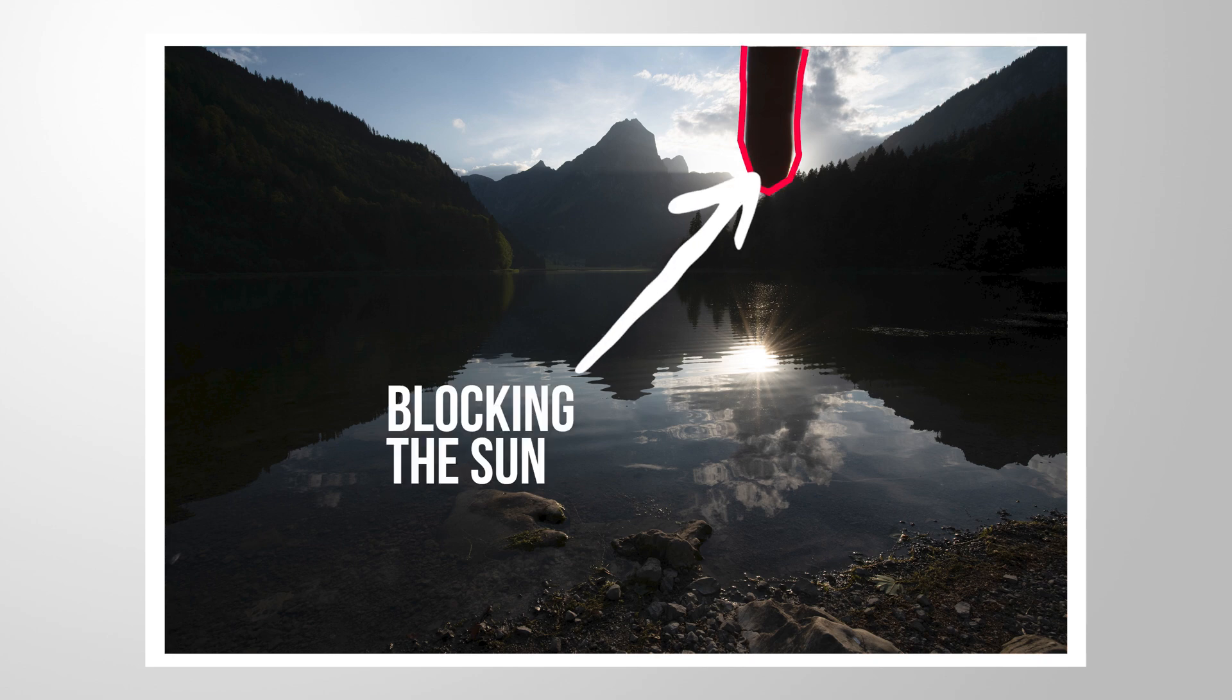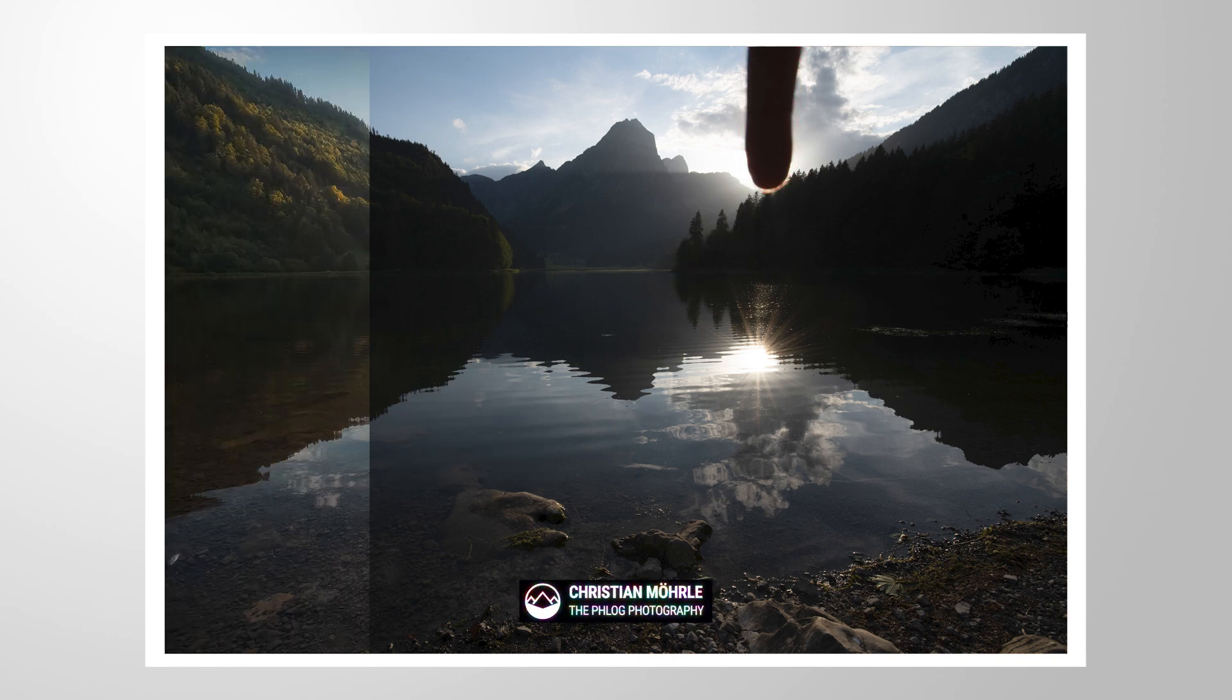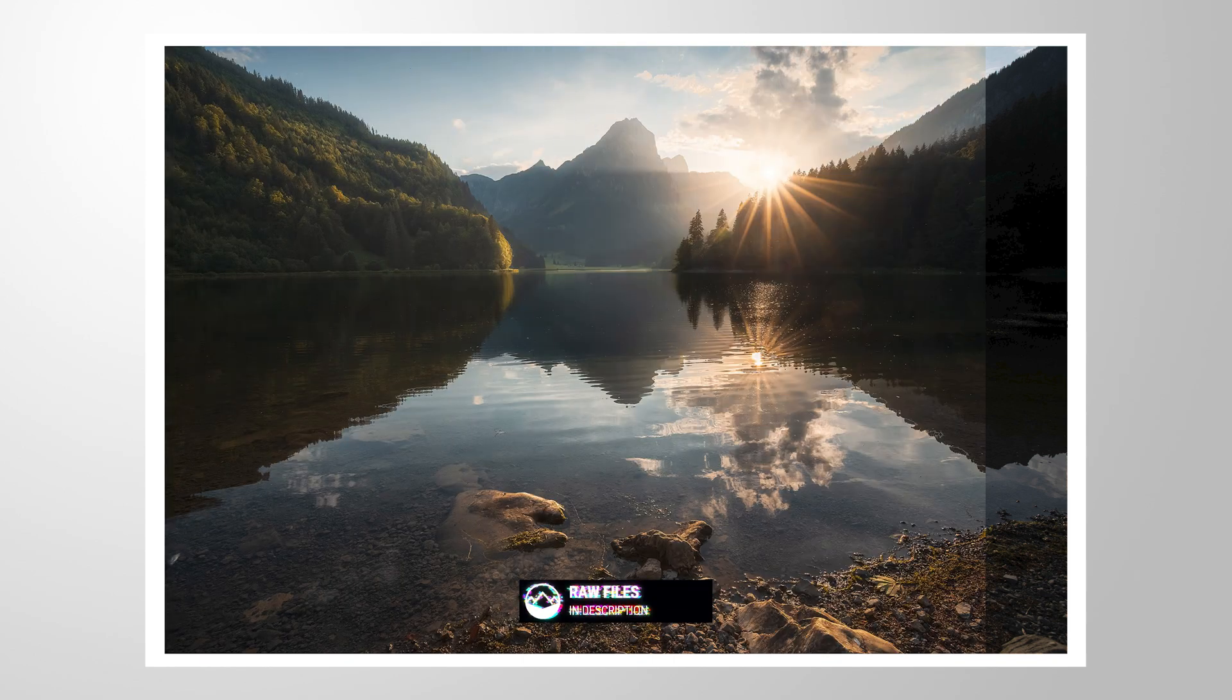This right here is my finger blocking the sun. But why am I doing this and why is this so important? Let me explain this by editing this image.